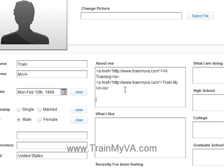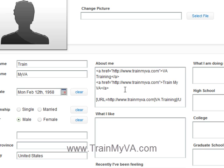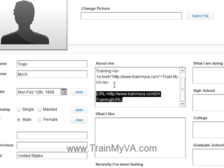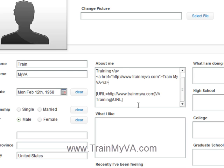This website accepts HTML as code. Some websites accept BB code, and it looks like this: URL equals, then this is where your URL goes — www.trainmyva.com — then close the URL tag. From there you put your keyword, so VA training, and then you close the URL tag. We also have the BB code format in another place in the package.